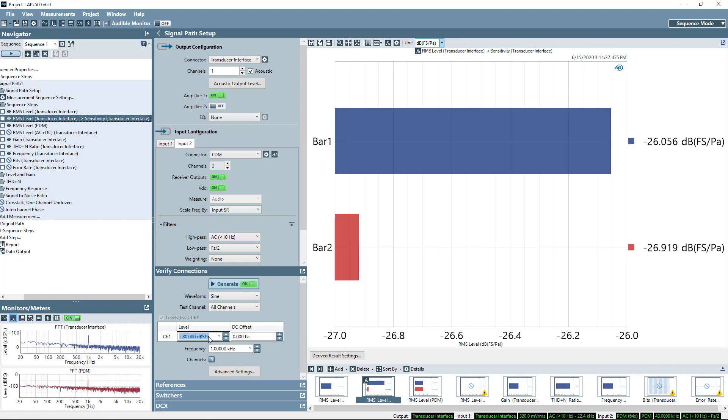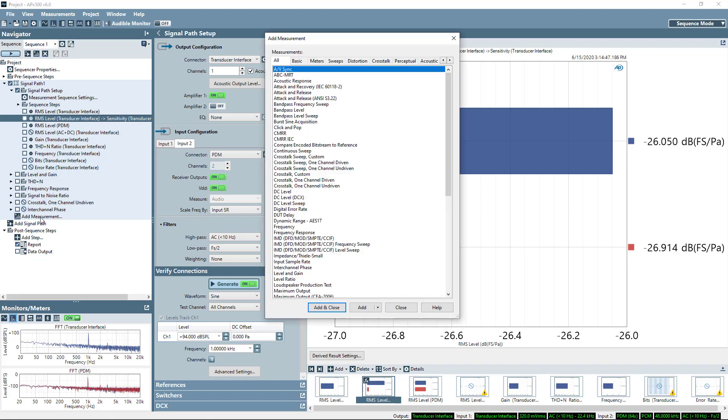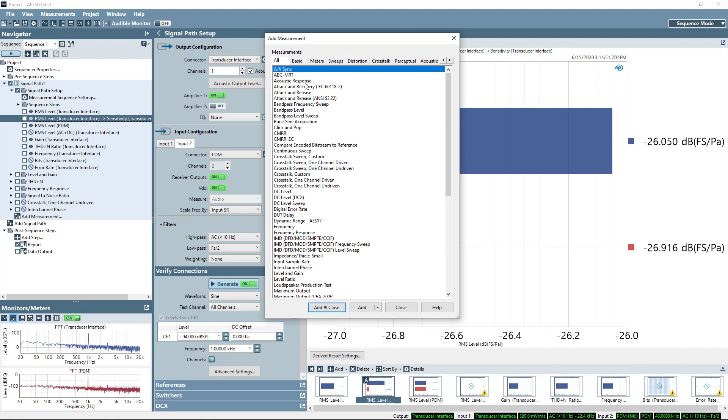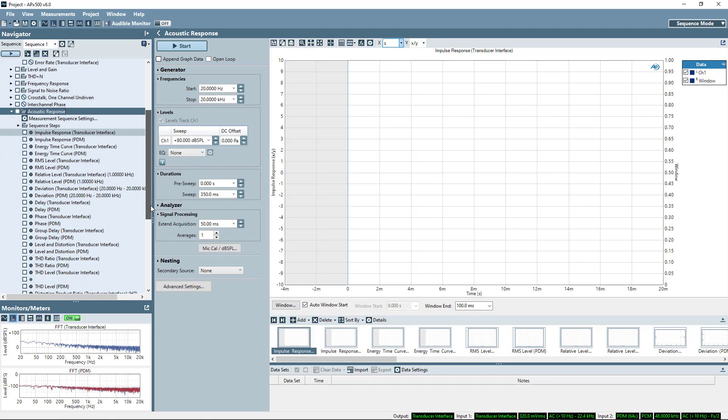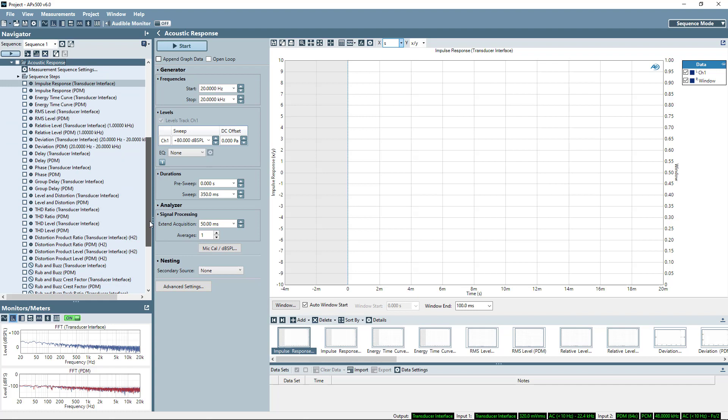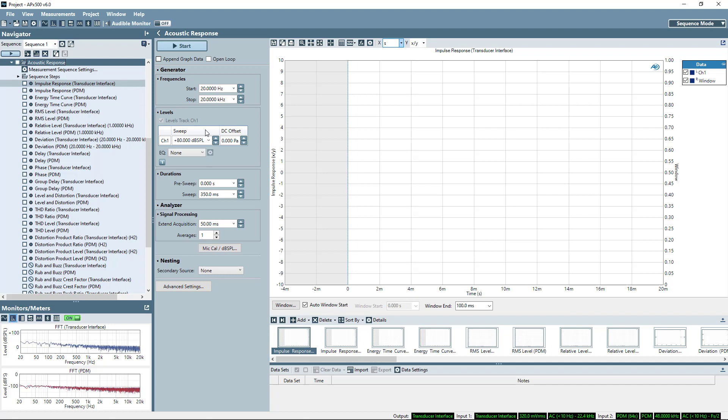This is just a single point result. Let's go make some actual measurements. I'll go ahead and add my acoustic response measurement. And you'll notice that this now has results for both inputs. So there's an impulse response for the transducer interface and an impulse response for the PDM interface. There are essentially twice as many results, one for each input.